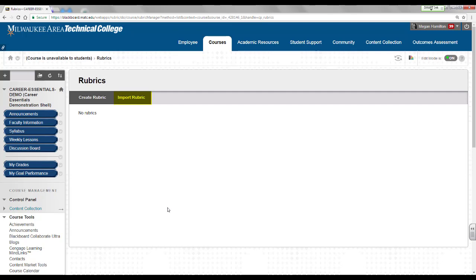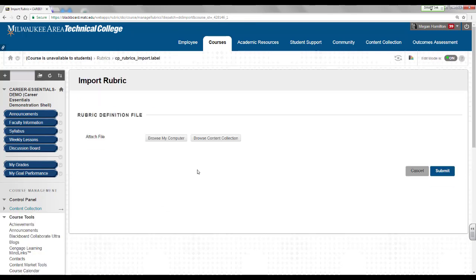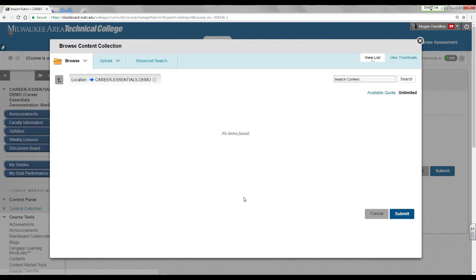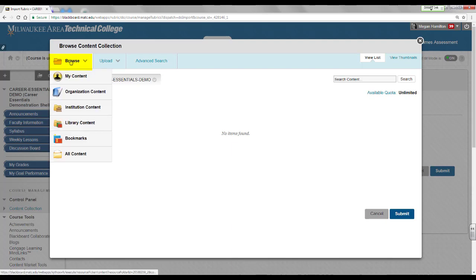On the rubrics main page, click on the import rubric button. On the import rubric page, click on the browse content collection button. This will bring up a browse content collection window. Roll your mouse over the browse button and select institution content.